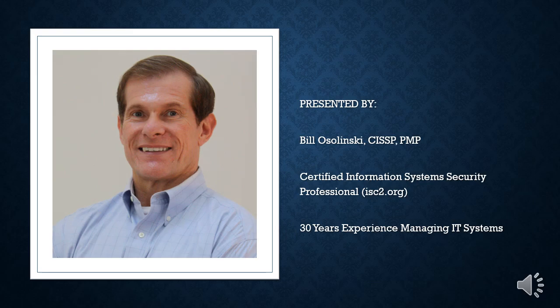I am Bill Oselinsky, a certified information system security professional with 30 years of experience.